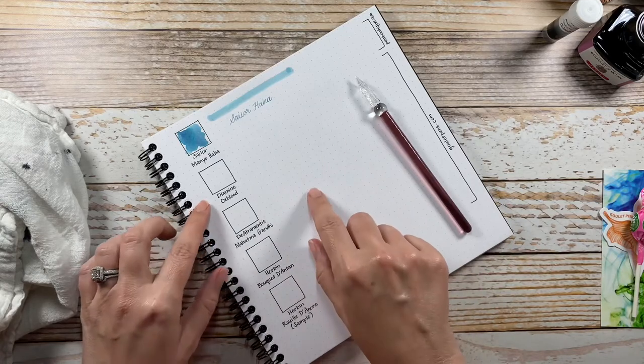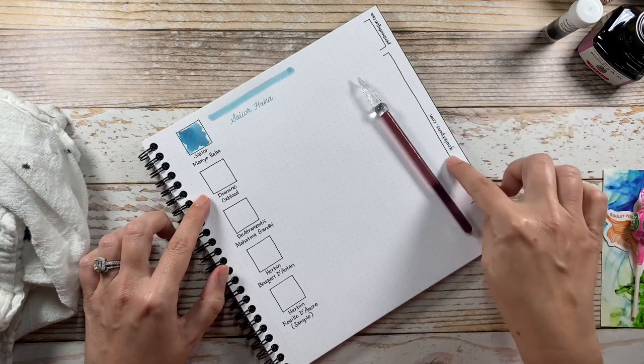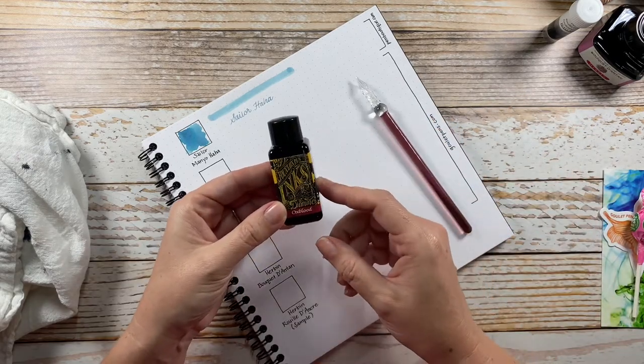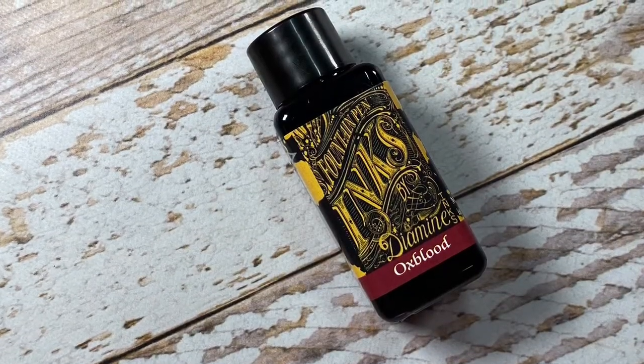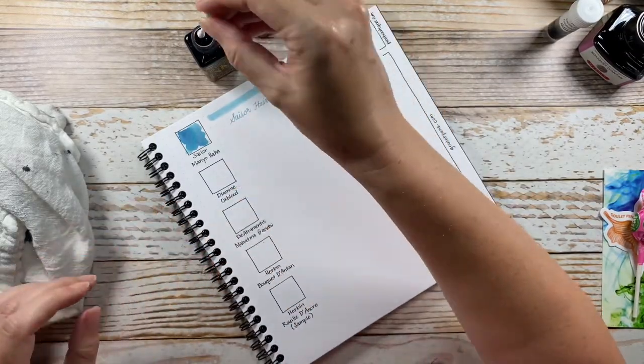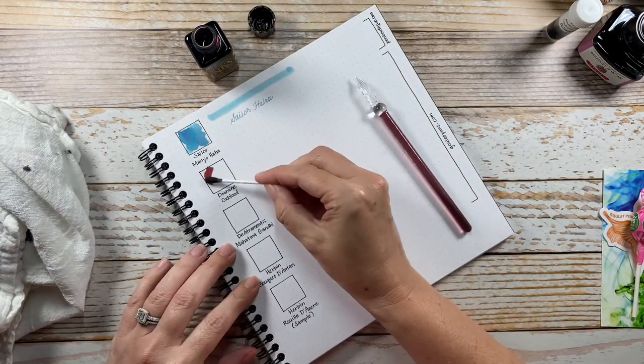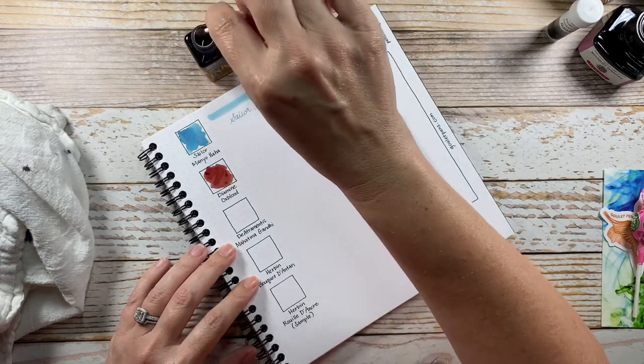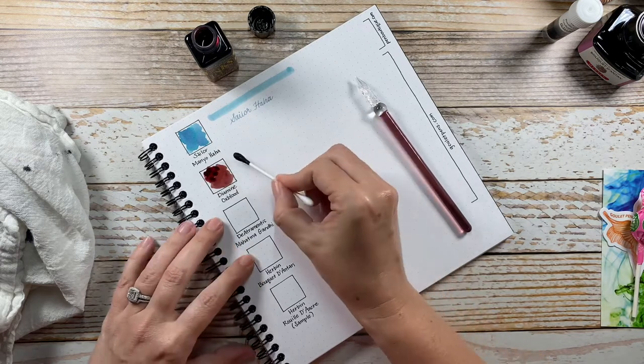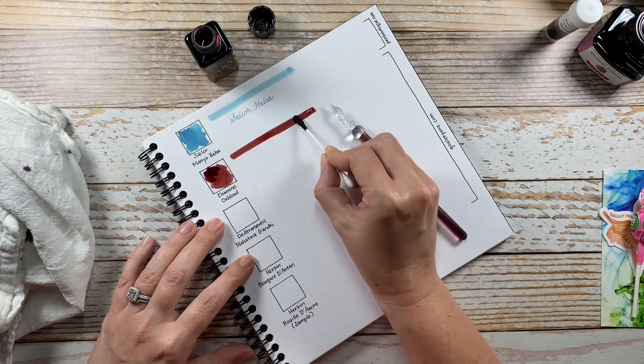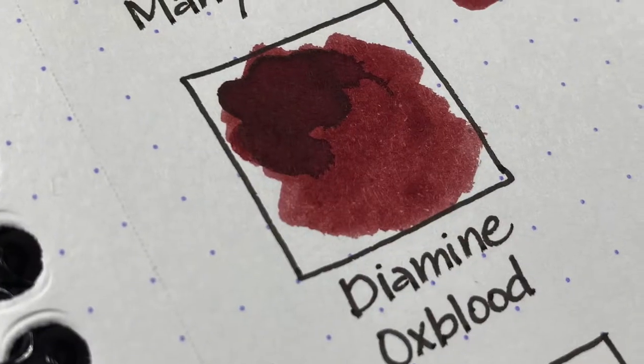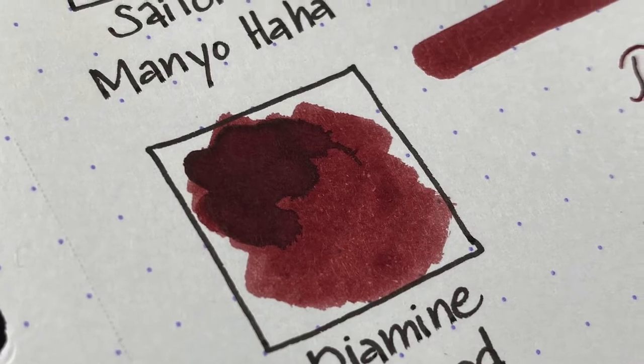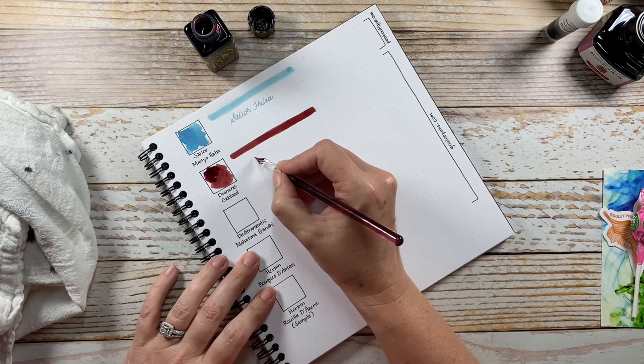Those are the only two things I purchased from Pen Boutique, and then the rest of these inks came from Goulet Pens. The first one is the smaller bottle of Diamine Oxblood. So this is kind of a brick red, almost like a brownish red.